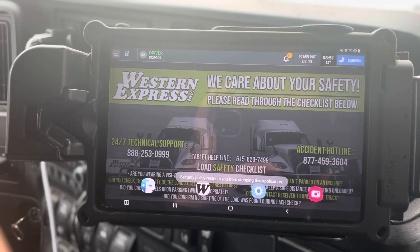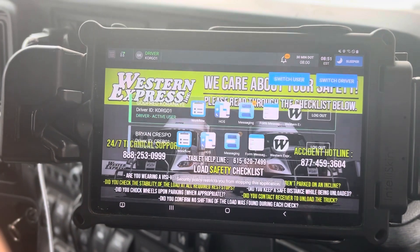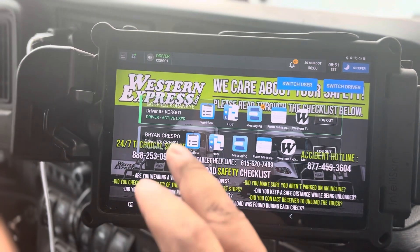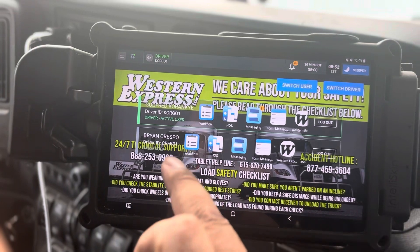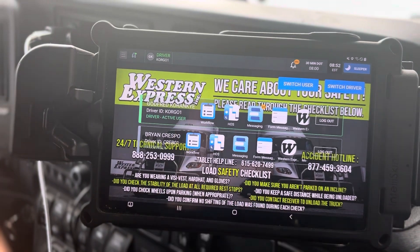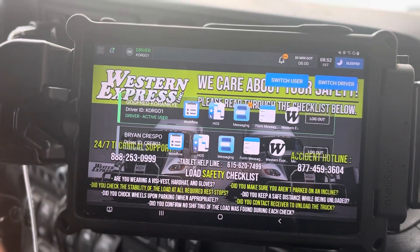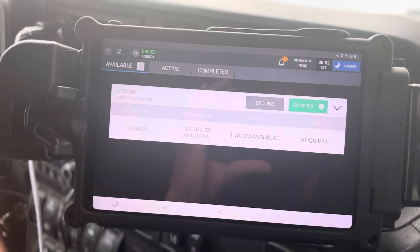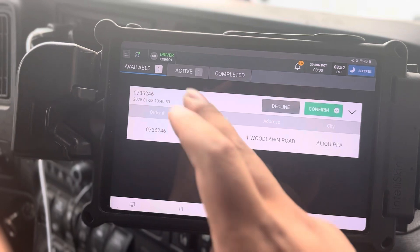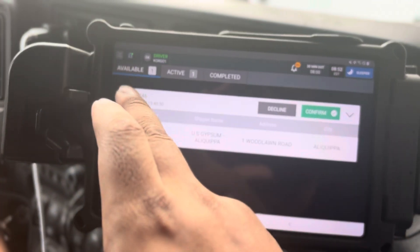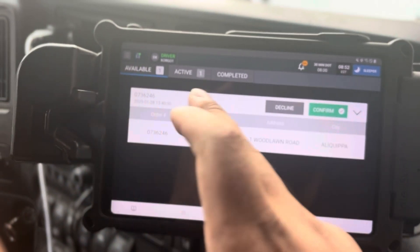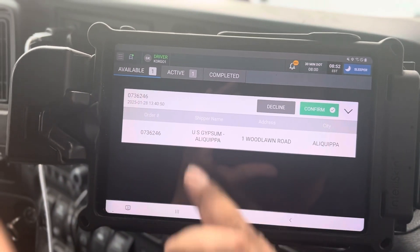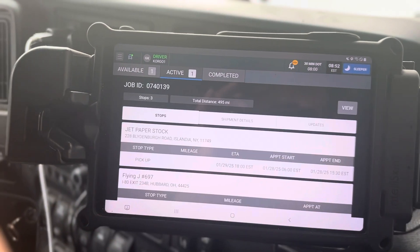Alright, now we're going to act as if we're starting the day. We click Workflow, and we have our available job here and our active job here. I'm going to click on our active job.